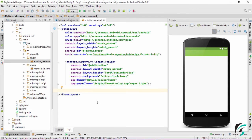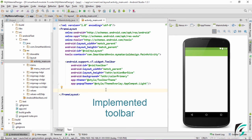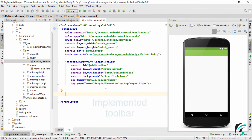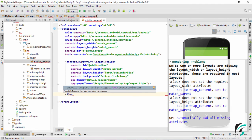This is our XML file where we have defined the frame layout as the root layout, and I have implemented the toolbar in our application. It is the same project we worked on when we learned about the Snackbar. Let us add the code for the floating action button — simply type 'floating' and here we go: android.support.design.widget.FloatingActionButton.